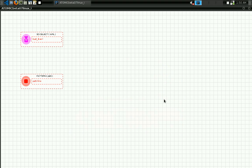When it's ready, you can see two boxes. In the first box you can see the information for the 3D object, and in the second box you can see the information for the pattern object. In this case we are using the 3D object called 'bat' and the pattern 'hero'.